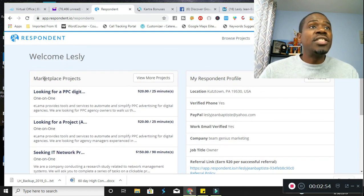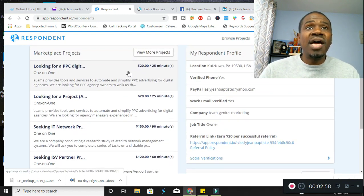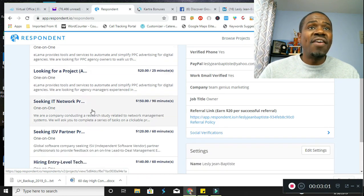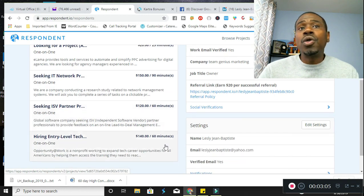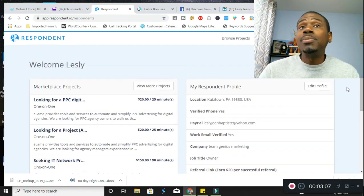As you can see, these are some projects that they are recommending for me here on the left, $20 for 25 minutes, $20 for 25 minutes, $150 for 90 minutes. Now, some of these do require you to have certain qualifications, but most do not.